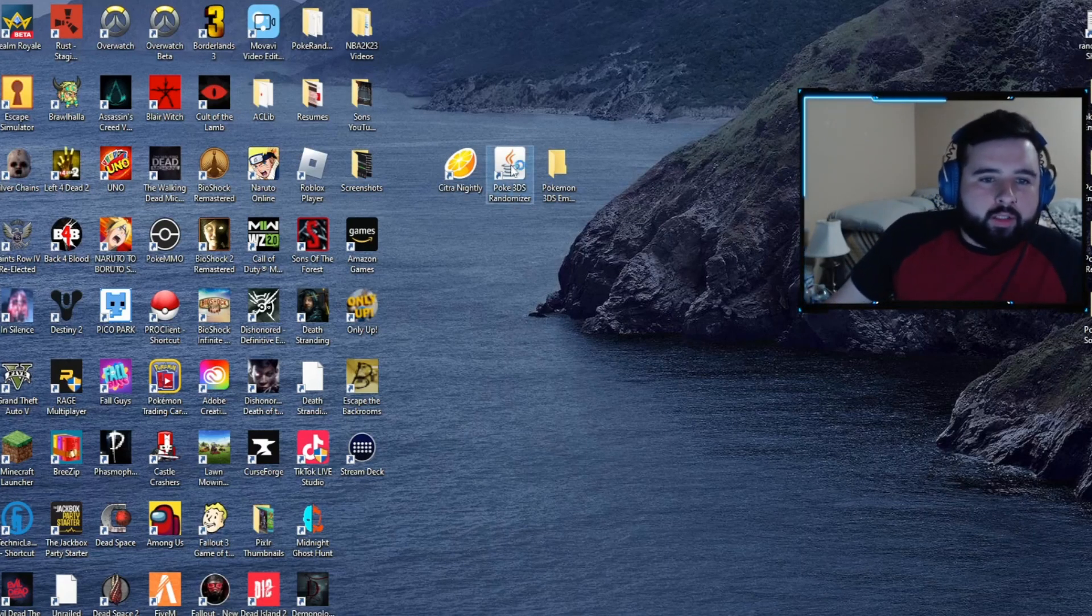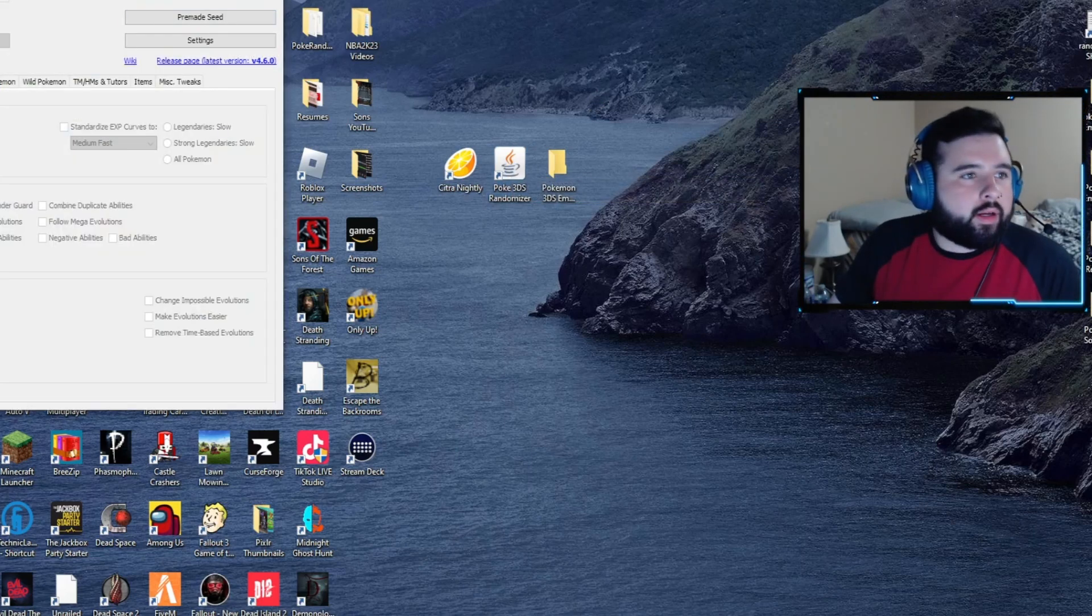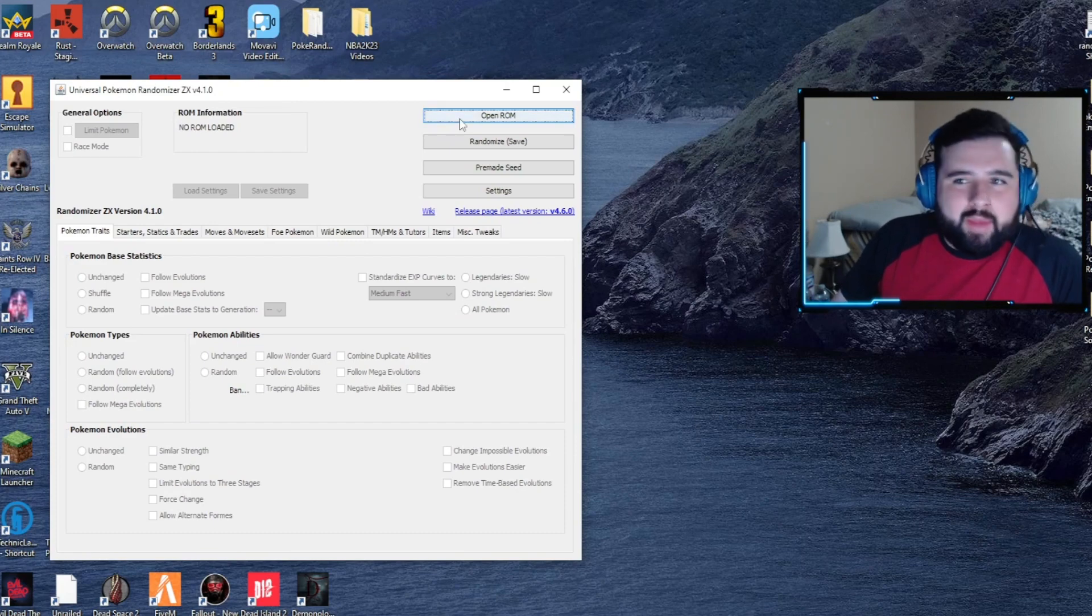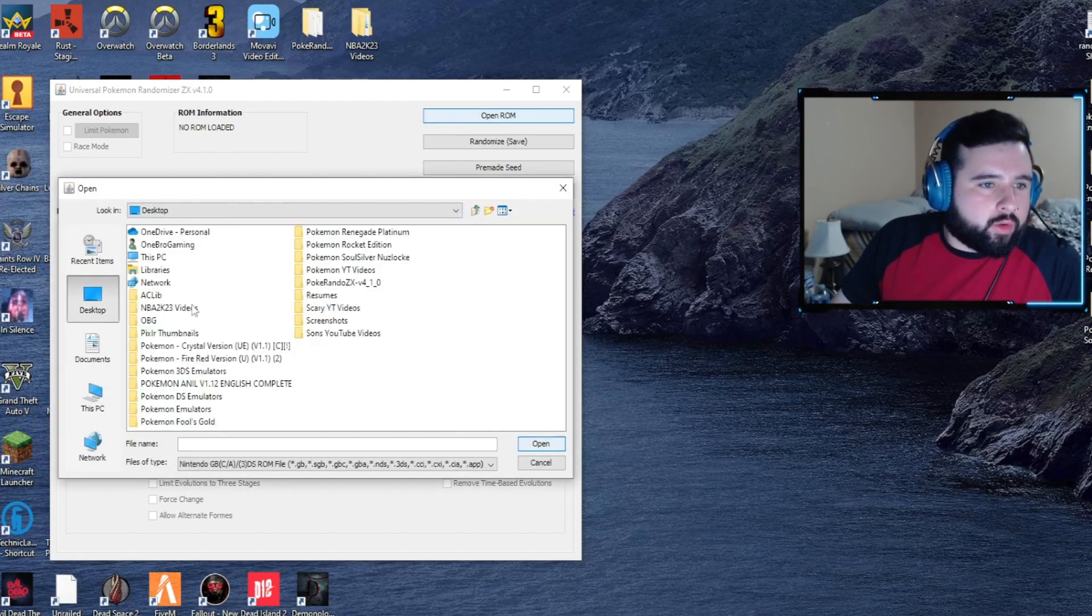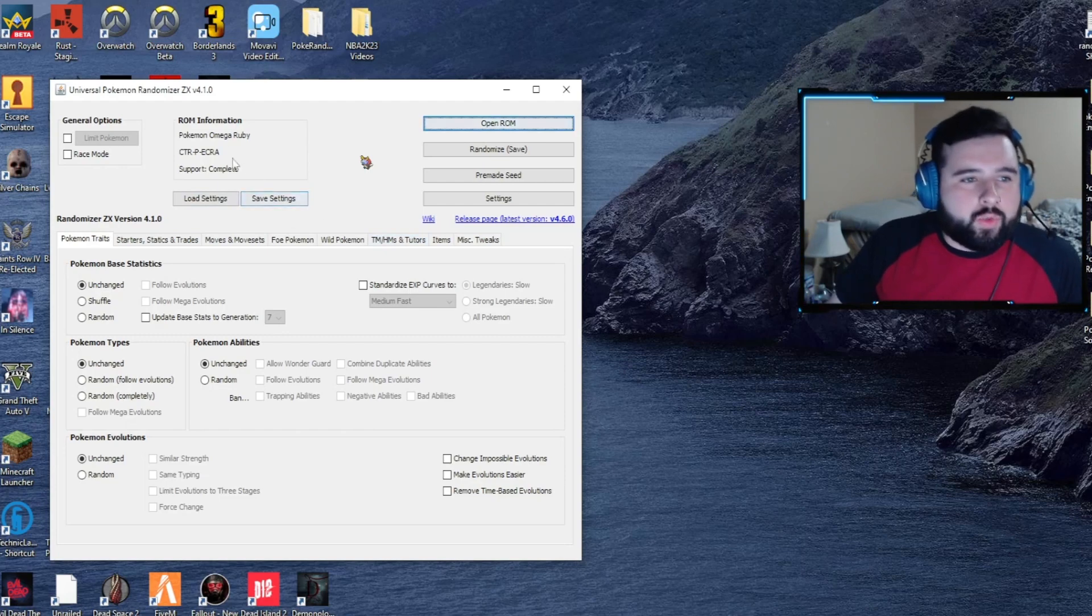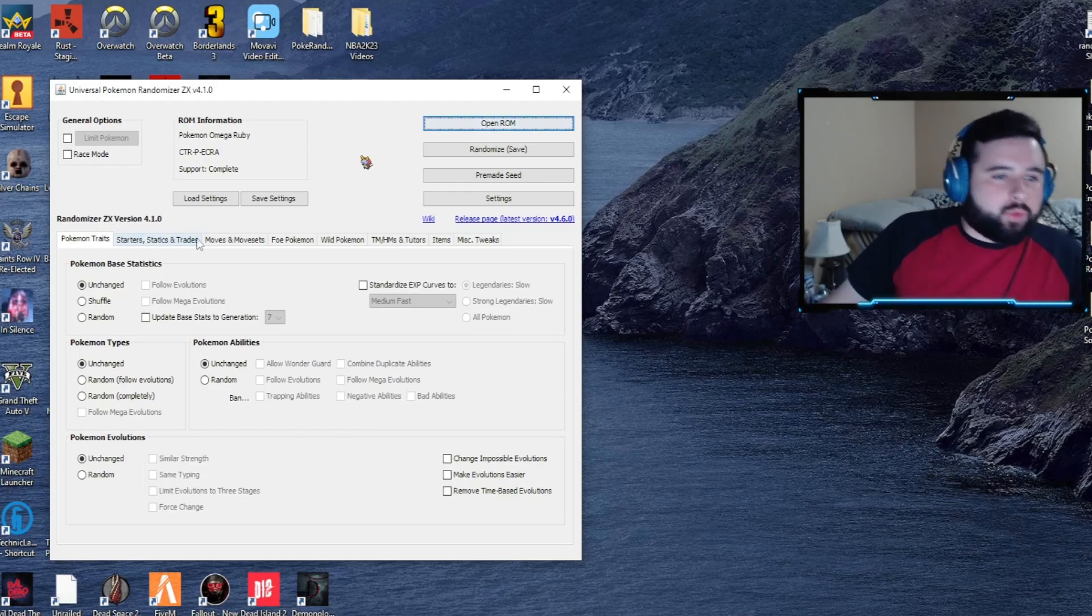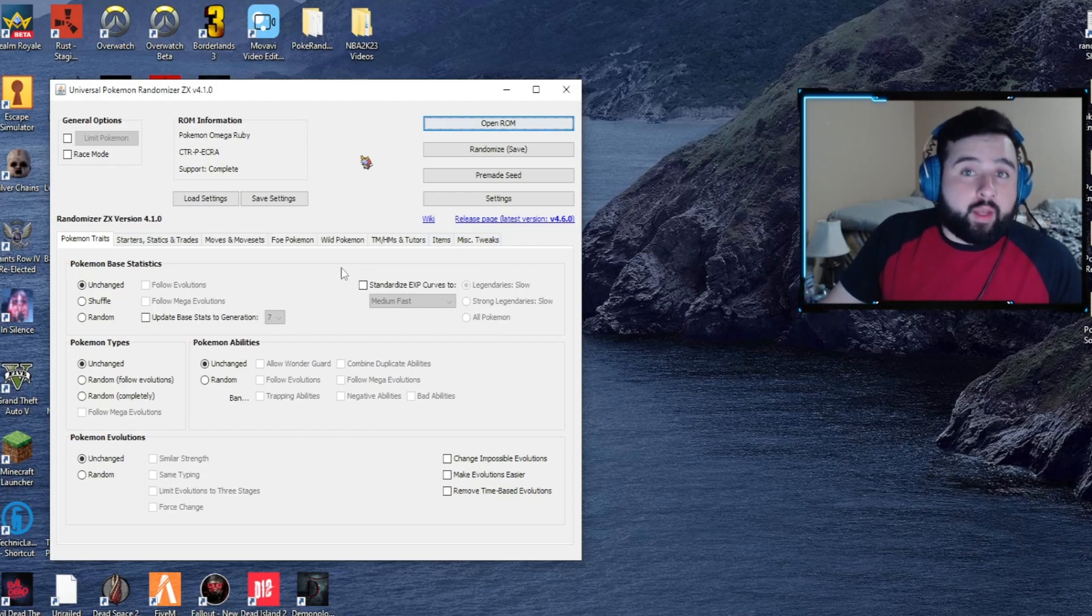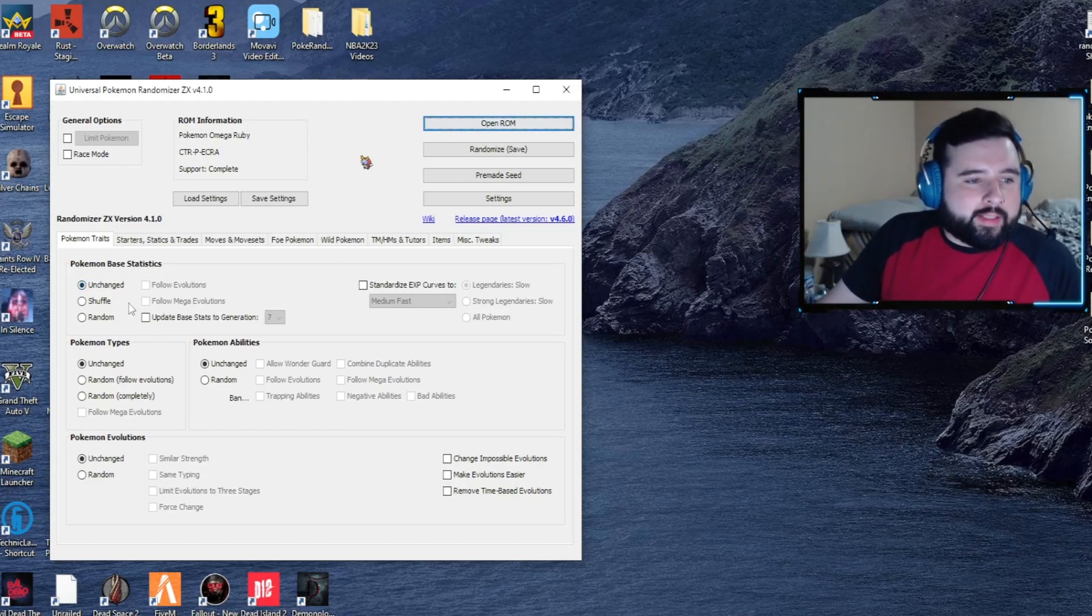Next up would be Pokey 3DS Randomizer. We're going to open that up. Same as the DS randomizer, very similar, everything's about the same. I'm going to go to the desktop, 3DS emulators, Omega Ruby. Once you see the Pokemon here and everything else changes, you can see the file has been uploaded completely, and it gives you multiple different tabs for different things you can change for this randomizer.